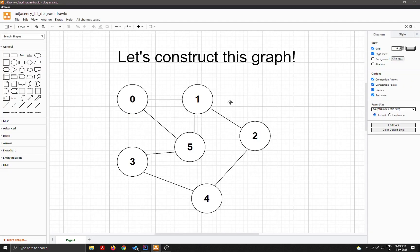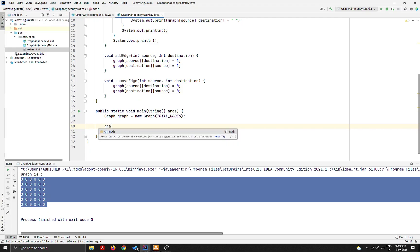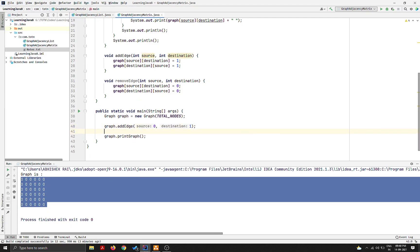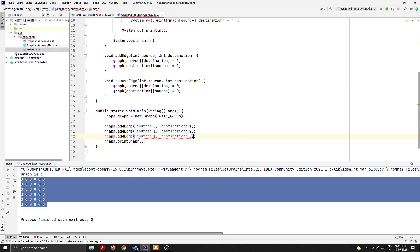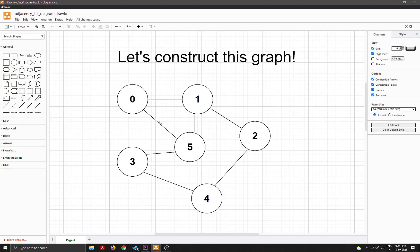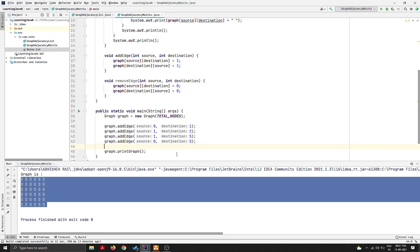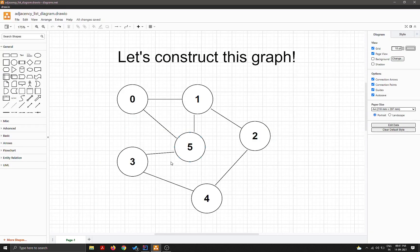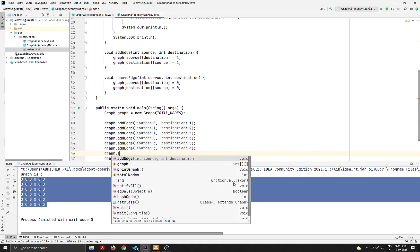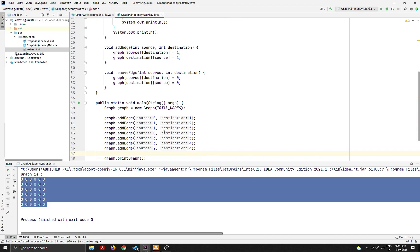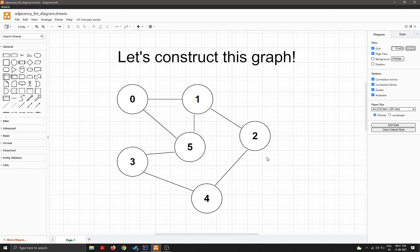Now let's add all the edges from our graph. I'll call: graph.addEdge(0,1), graph.addEdge(1,2), graph.addEdge(1,5), graph.addEdge(0,5), graph.addEdge(3,5), graph.addEdge(3,4), and graph.addEdge(2,4). That's seven edges added, matching the seven edges in our graph.